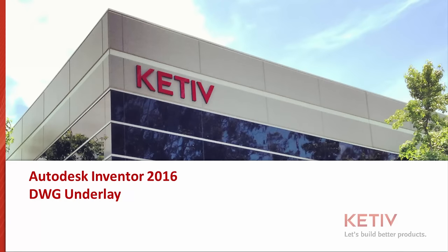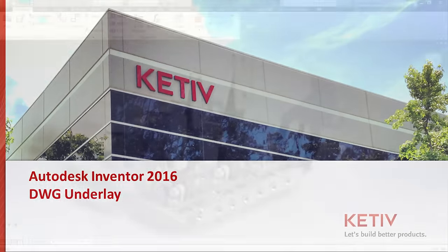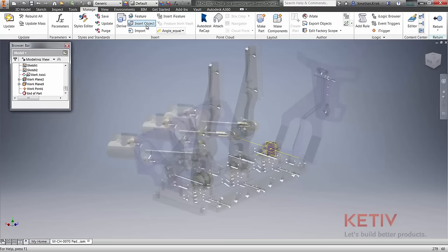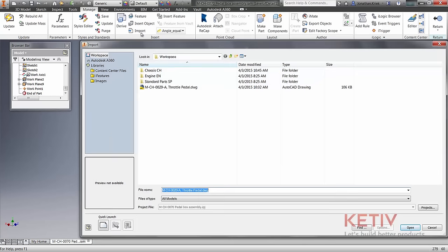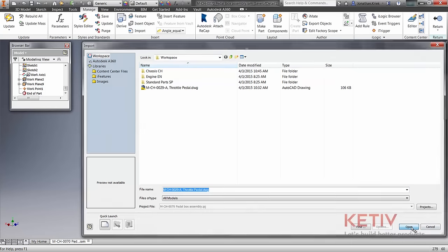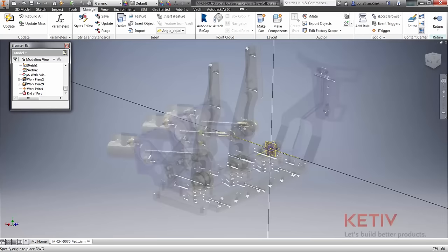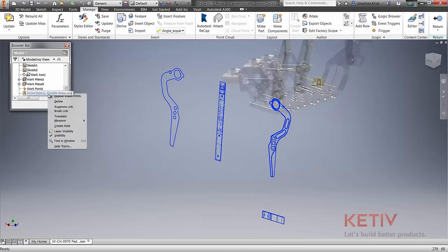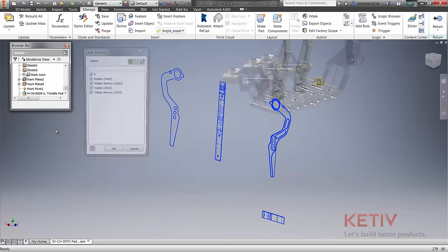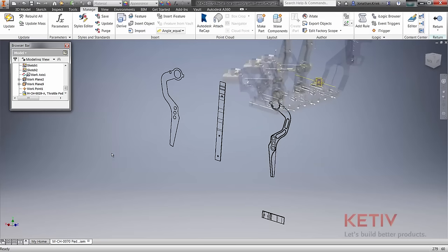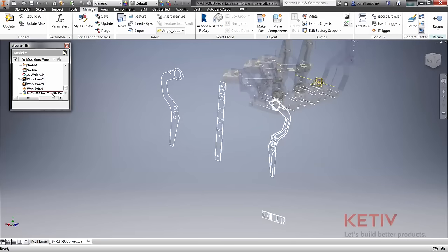Autodesk Inventor 2016 brings an innovative new technology to quickly turn your legacy 2D AutoCAD data into 3D models. Simply import any 2D DWG file into Inventor 2016 as an underlay and you have an integrated and associative connection between your 2D and 3D data.